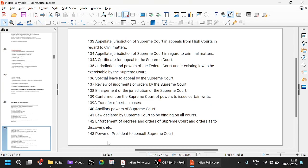Articles 141 and 142 — Article 141 is law declared by the Supreme Court to be binding on all courts. Article 142 is enforcement of decrees and orders of the Supreme Court. Suppose the Supreme Court gives an order to a particular state or organization and that state does not follow — that is why Article 142 is very important. Under this, the Supreme Court has power to enforce its orders, not just give them. If required, the Supreme Court can do anything — it can punish the state government, or even send armed forces. Such powers are there with the Supreme Court under Article 142.